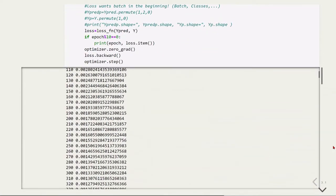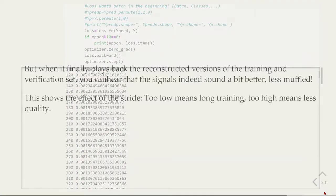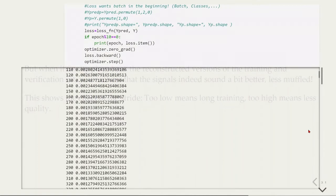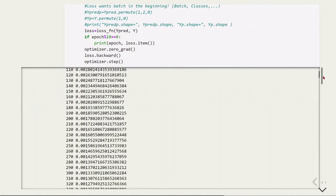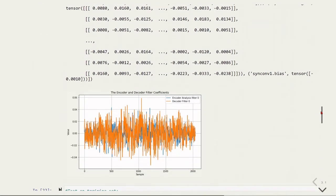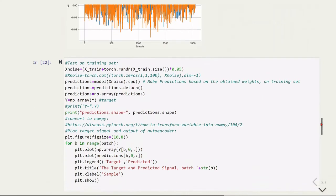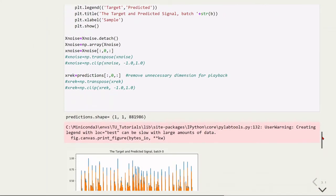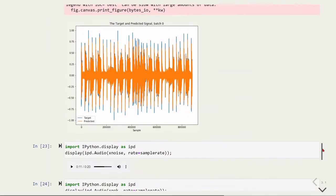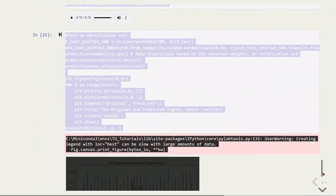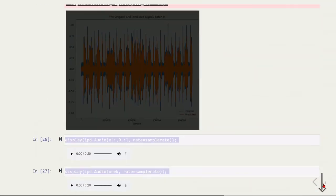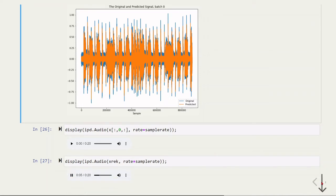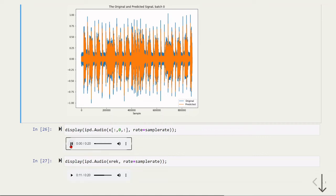We can also do the same for the validation, using a different file than we trained with. Here we have the target, here's our reconstructed signal, and here was the original input of the model.